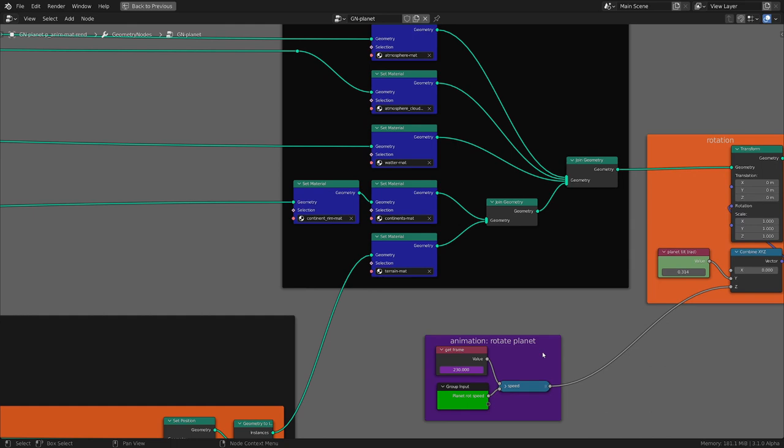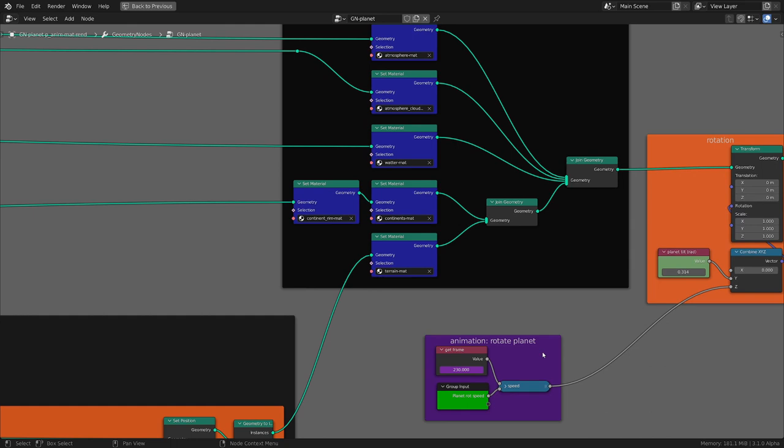Also this is the setup for the materials and the rotation for the planet and the tilt added here.